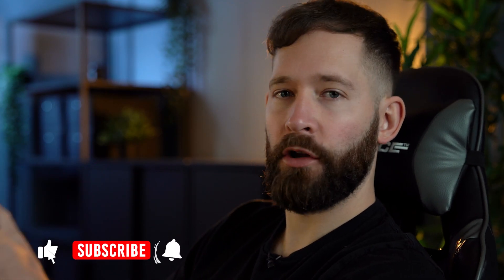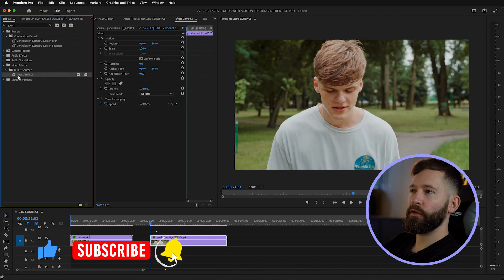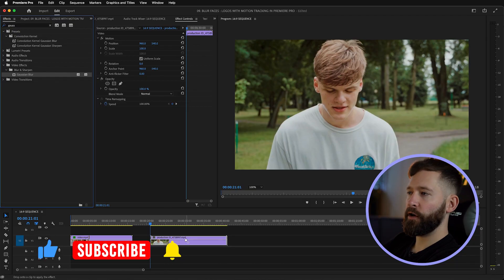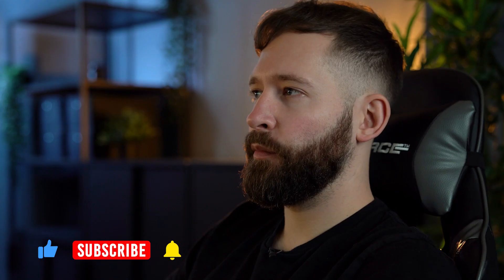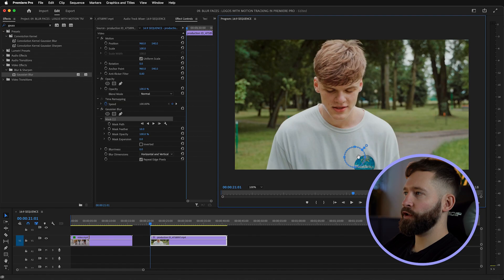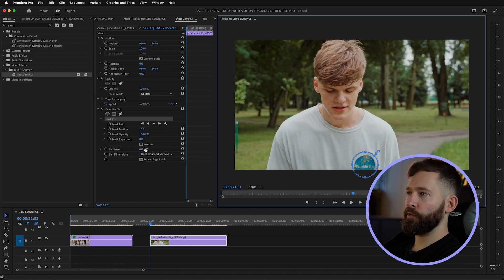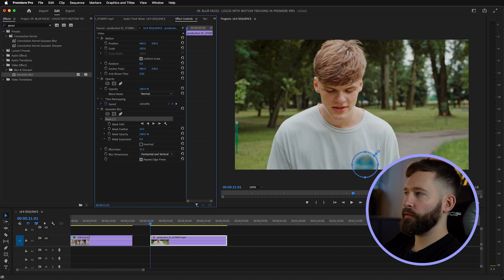In clip two we're going to do the same thing but this time with a logo on the t-shirt instead. Go to your Gaussian blur again and drag that on, quickly create a mask and bring it down to where it needs to be using shift on your keyboard — might go a touch bigger on this — and then we'll adjust the blur levels and run the track again.